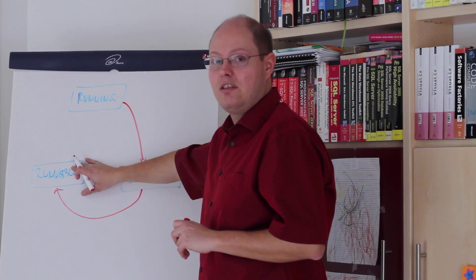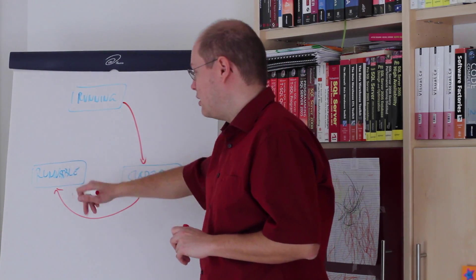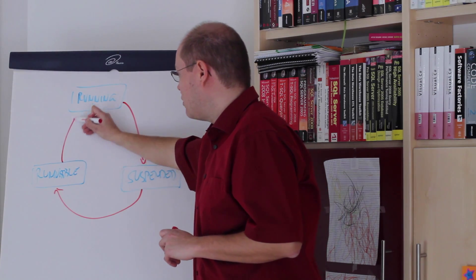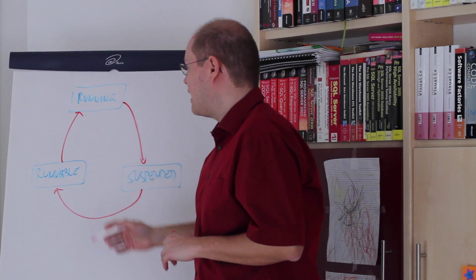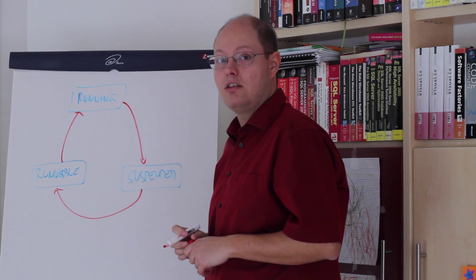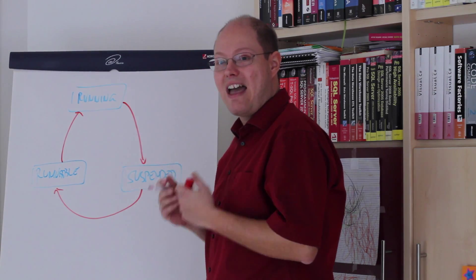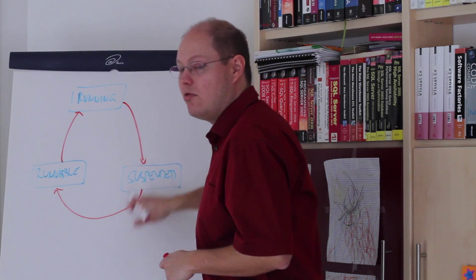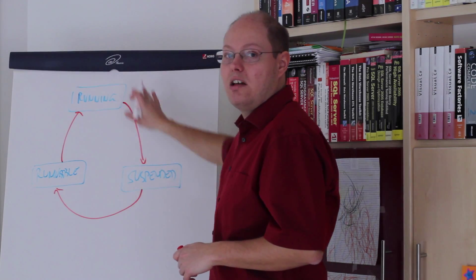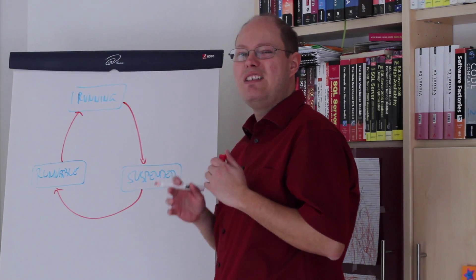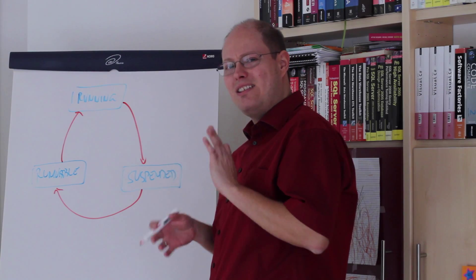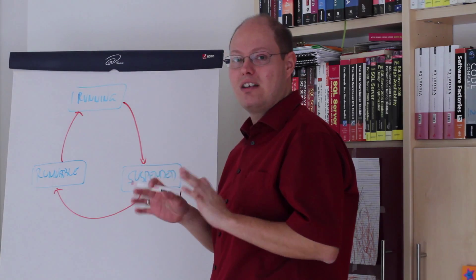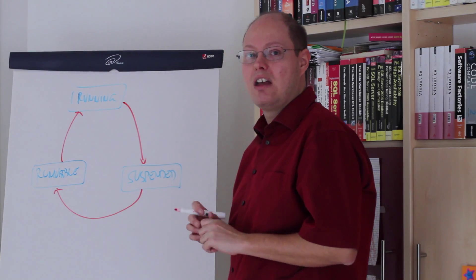When the CPU becomes available, SQL Server moves our query again into the running state, and everything happens over and over again. It means when you are executing a simple select query against the table,